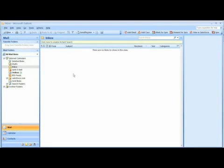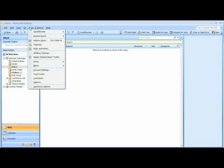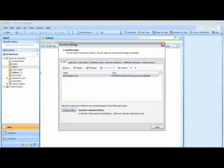With Outlook open, click on Tools, scroll down and select Account Settings. Make sure to select the Email tab from the series of tabs across the top and then click on New just below.